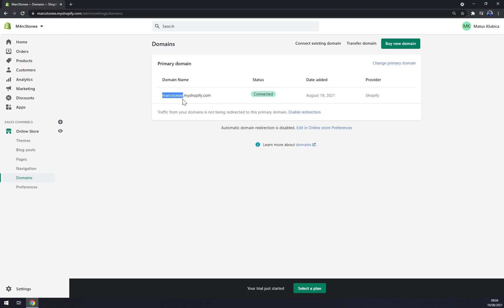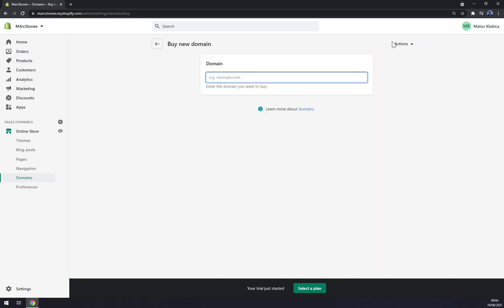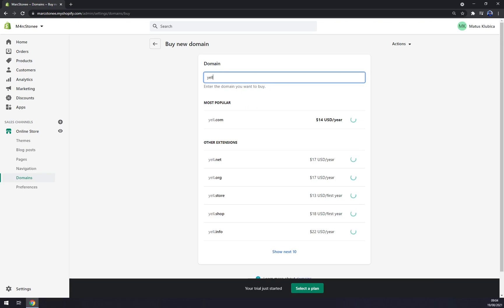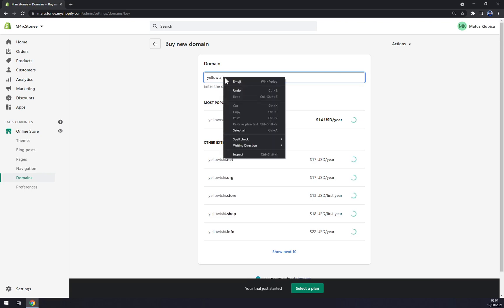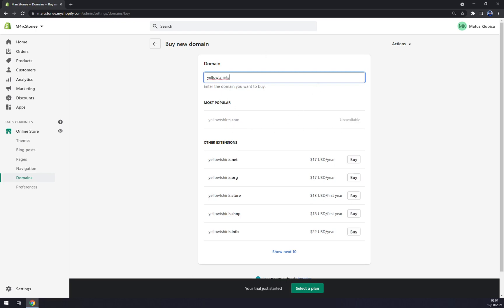So how we can change it, there's actually a couple of ways. We can connect an existing domain, you can transfer a domain, or buy a new one. In this case we need to buy a new one. So, yellow t-shirt dot com, but it's unavailable.